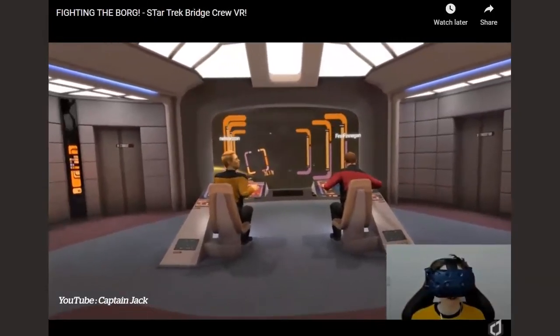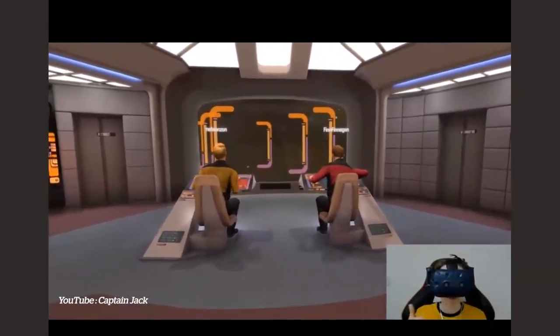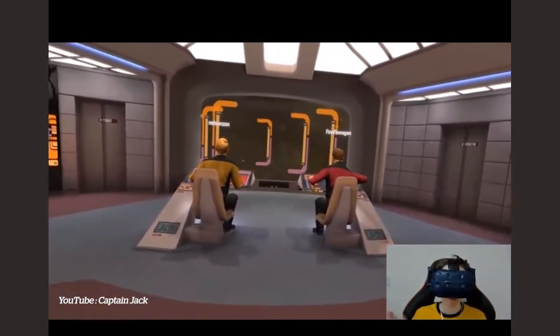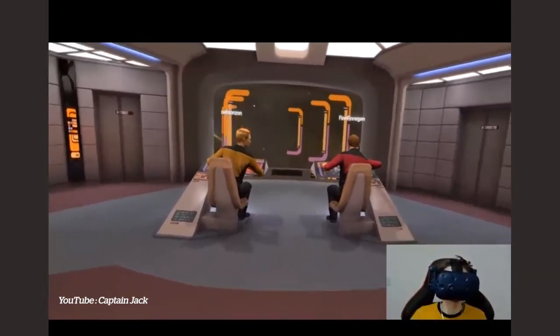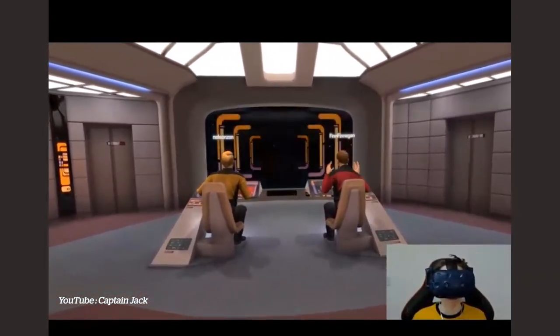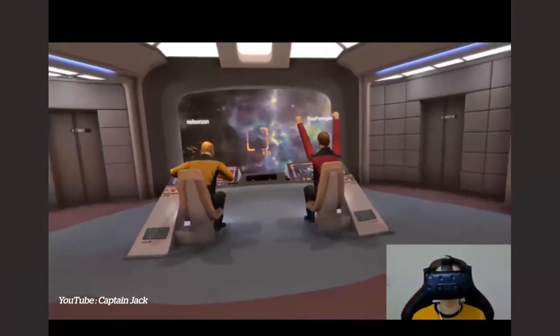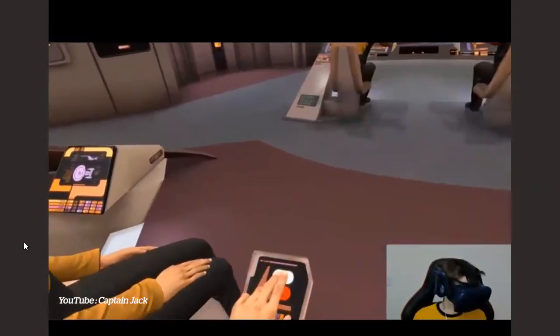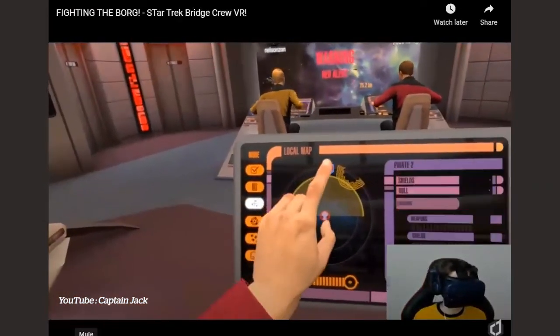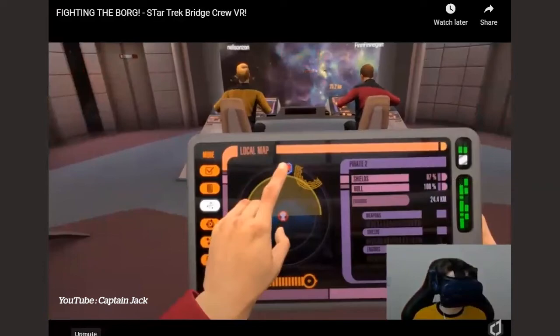In Star Trek Bridge Crew, the player in the bottom right is wearing the VR device and interacting with the game, while all the other people are other players. Instead of going to an arcade, you can do this at home — all the other players are probably in their own houses and can be all over the world. This is a lot easier to control with VR because you can use both hands.